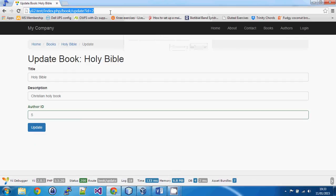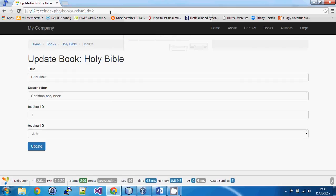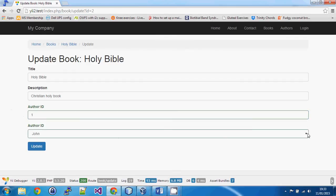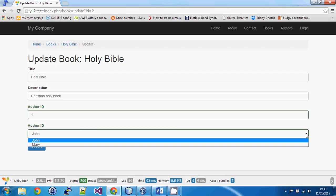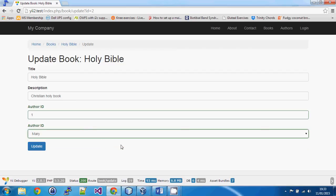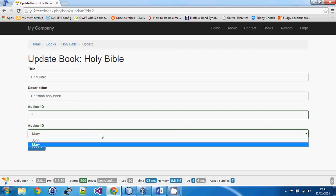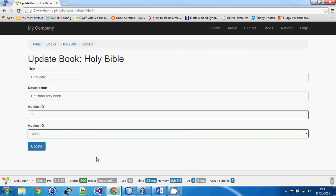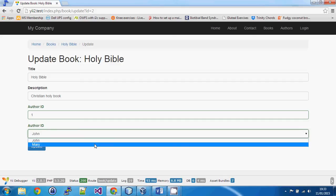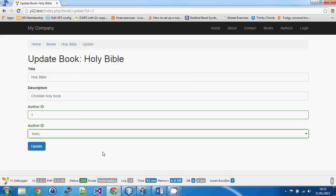If we go back to our form and refresh the page, we can see we now have a drop-down list that shows 'John' and 'Mary' — the two authors I've added to the authors table. However, that's not quite what we want yet; there are two problems with this approach.